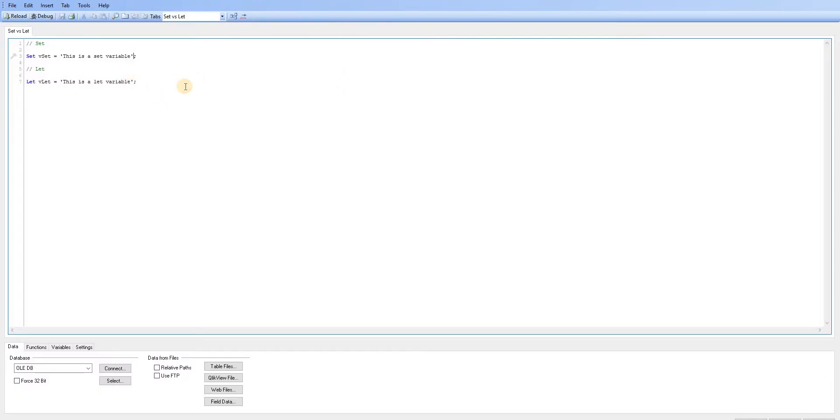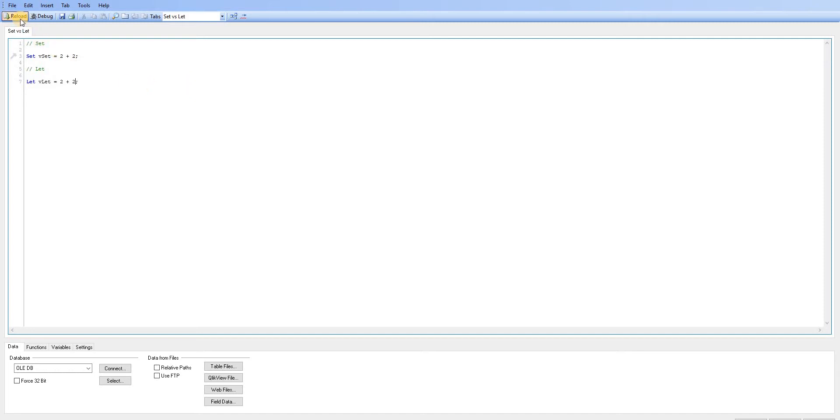And I'm going to change the values of them. And for simplicity I'm just going to say two plus two. So I'll change both variables to be exactly the same when we're working with vSet and vLet.